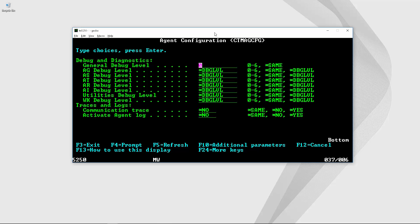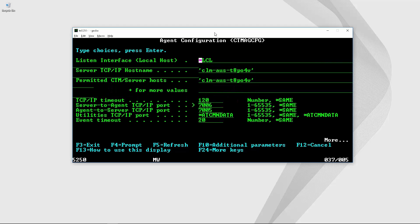I'm going to show you how to update one of these parameters. For instance I'm going to select this server to agent port number. I'm going to change this value and then I will hit enter to save changes.